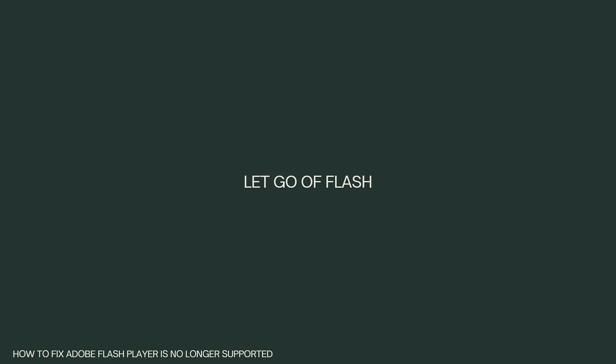Remember that the discontinuation of Adobe Flash Player was done for security reasons. Flash was known for its vulnerabilities and frequent security updates. Transitioning to newer technologies benefits both users and developers by providing a safer and more efficient online experience.